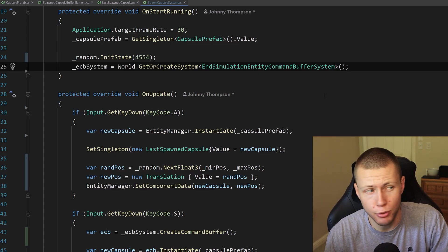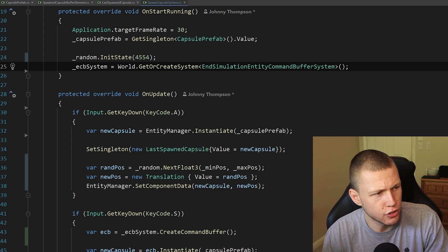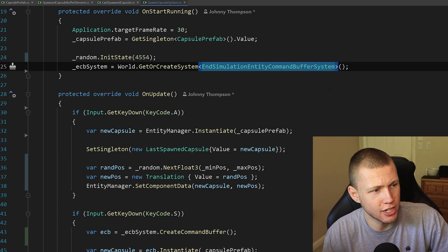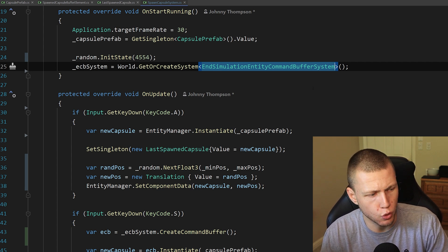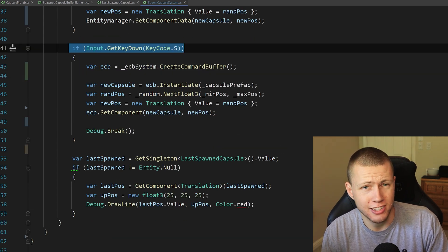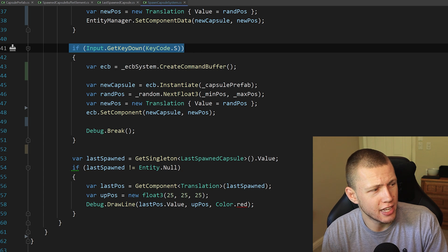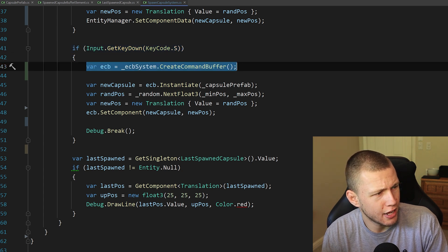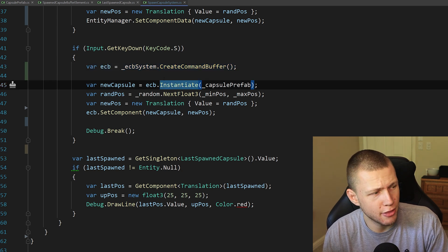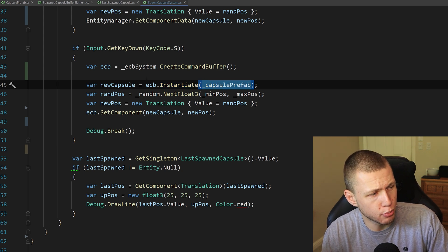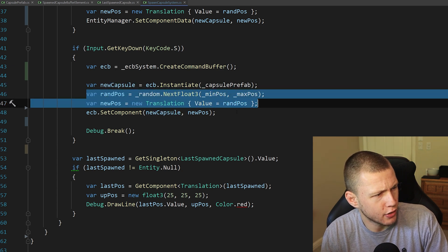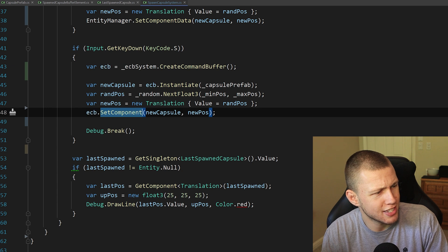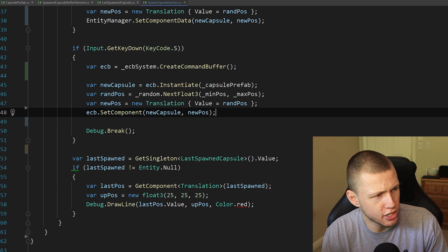I'm going to show you how to instantiate entity prefabs using an entity command buffer. I've just created an entity command buffer using the end simulation entity command buffer system, so this is the built-in entity command buffer that will play back towards the end of the frame. When we press the S key we'll spawn an entity using the entity command buffer — very similar to the entity manager, there is an instantiate method on the entity command buffer. We pass in the capsule prefab and get a reference to that entity, then calculate a random position and use the entity command buffer to set the components of the new capsule to that new position.